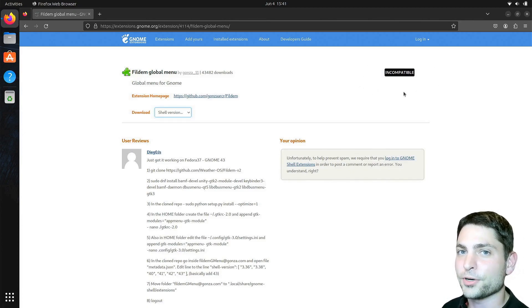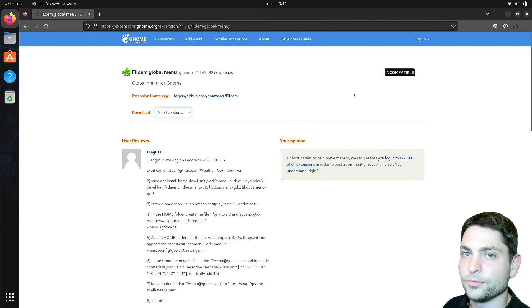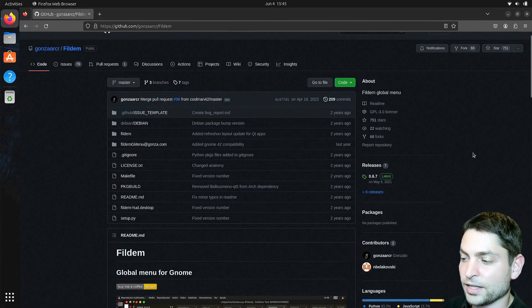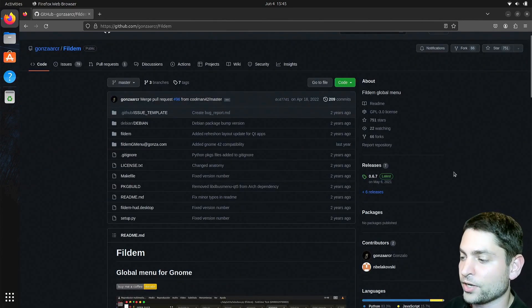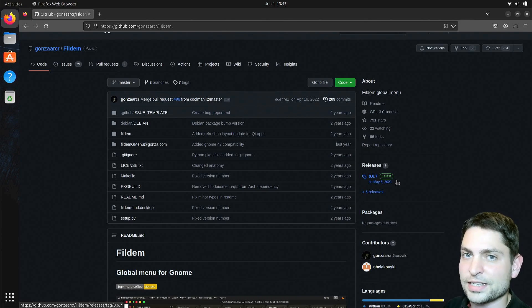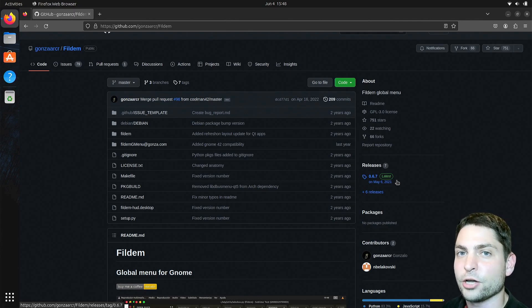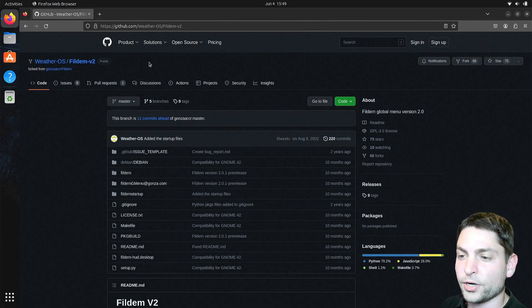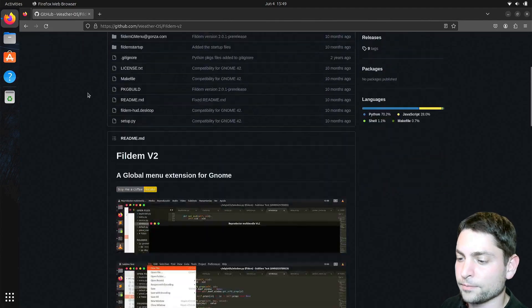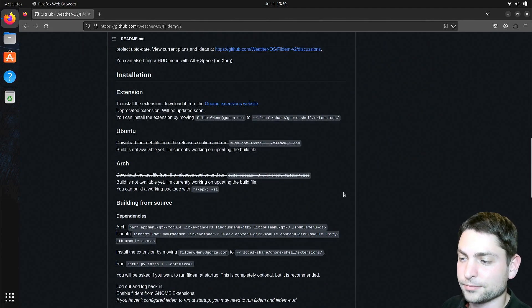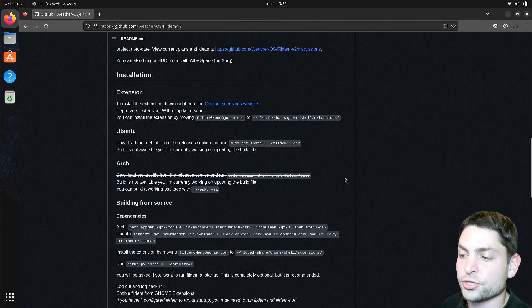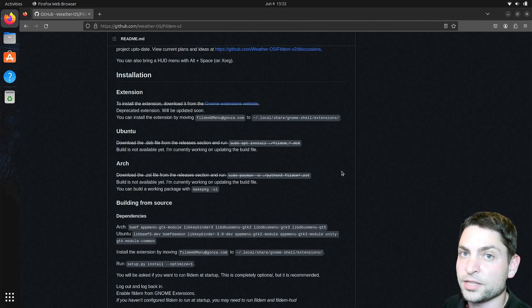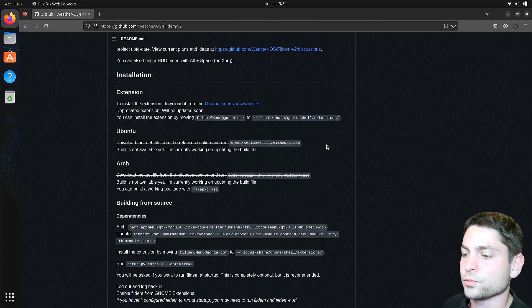But of course there is a way how you can install this one as well. You need to go to the official GitHub page. The latest version is at the time of recording more than two years old, so it looks like that this extension is not maintained anymore, but fortunately someone forked the project and now we have a newer version. The fork is called Fildem version 2, and this one has updated installation instructions. Now I need to mention that this version 2 was also not updated in almost a year now, but it's the best we have.